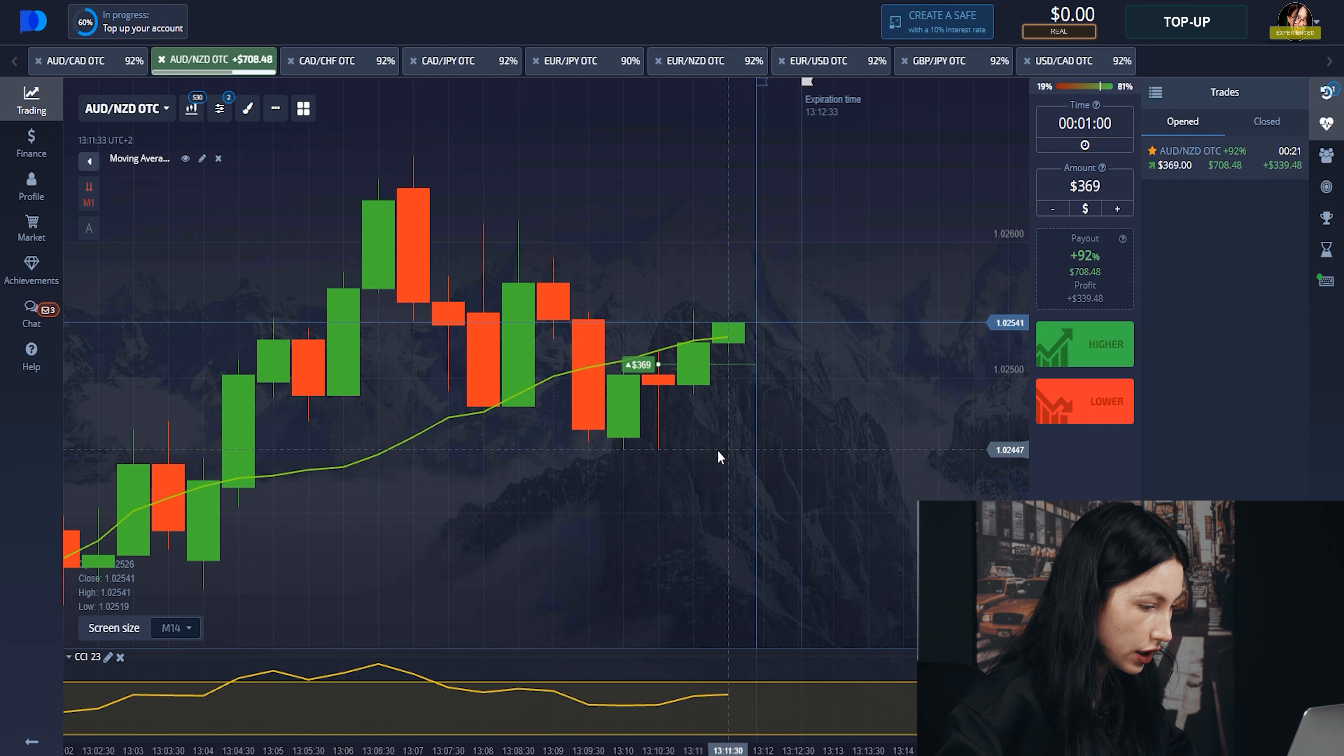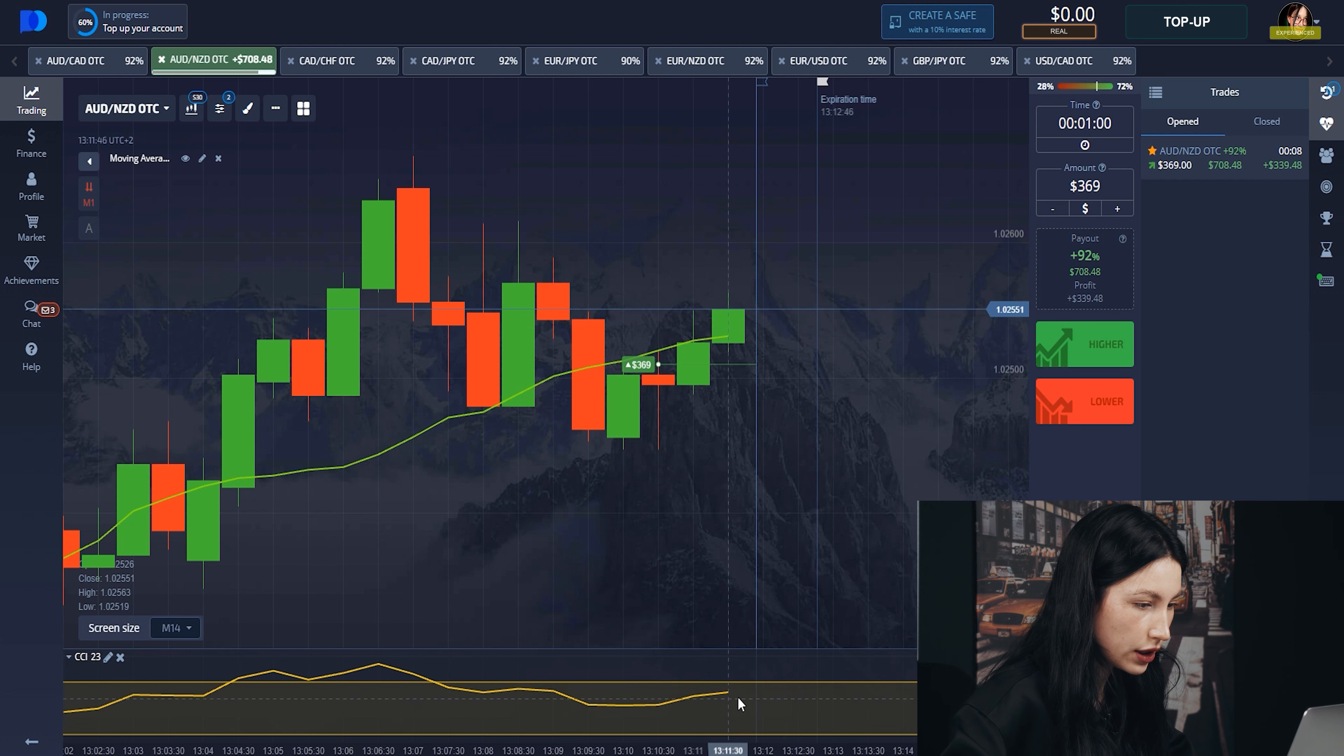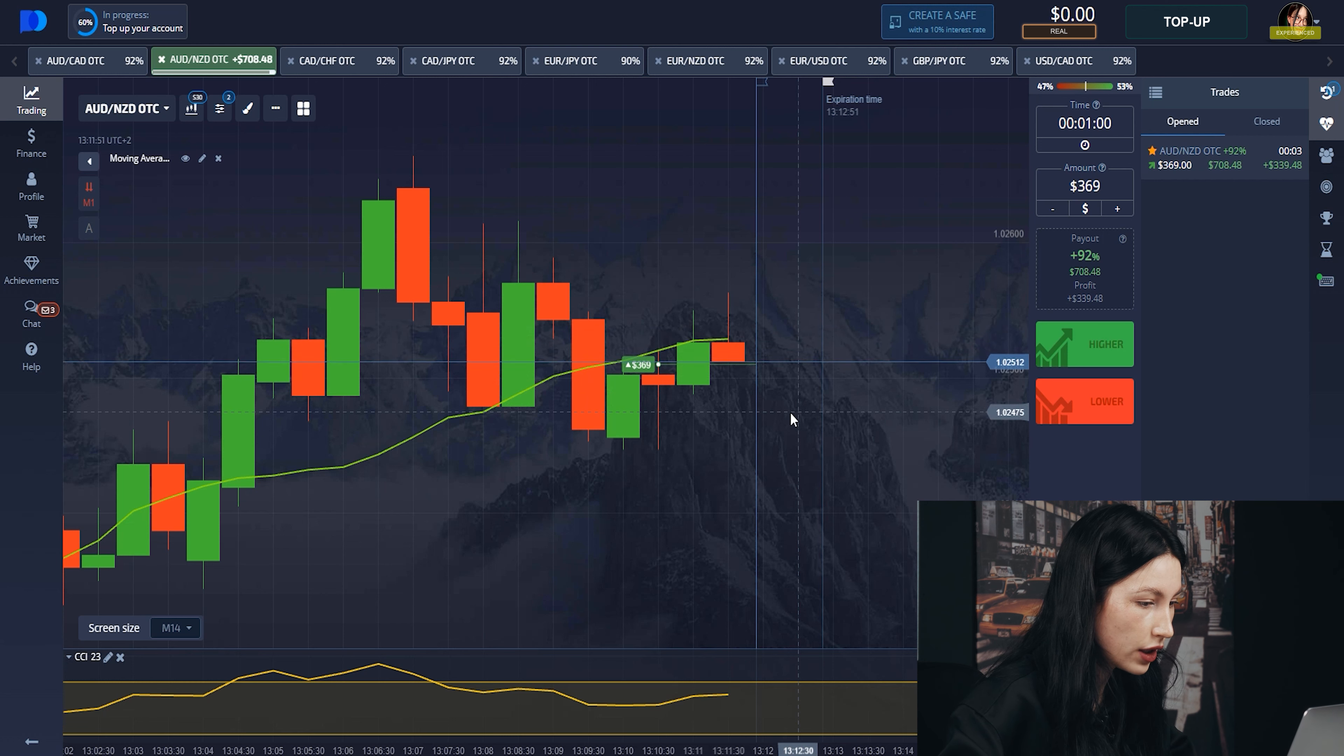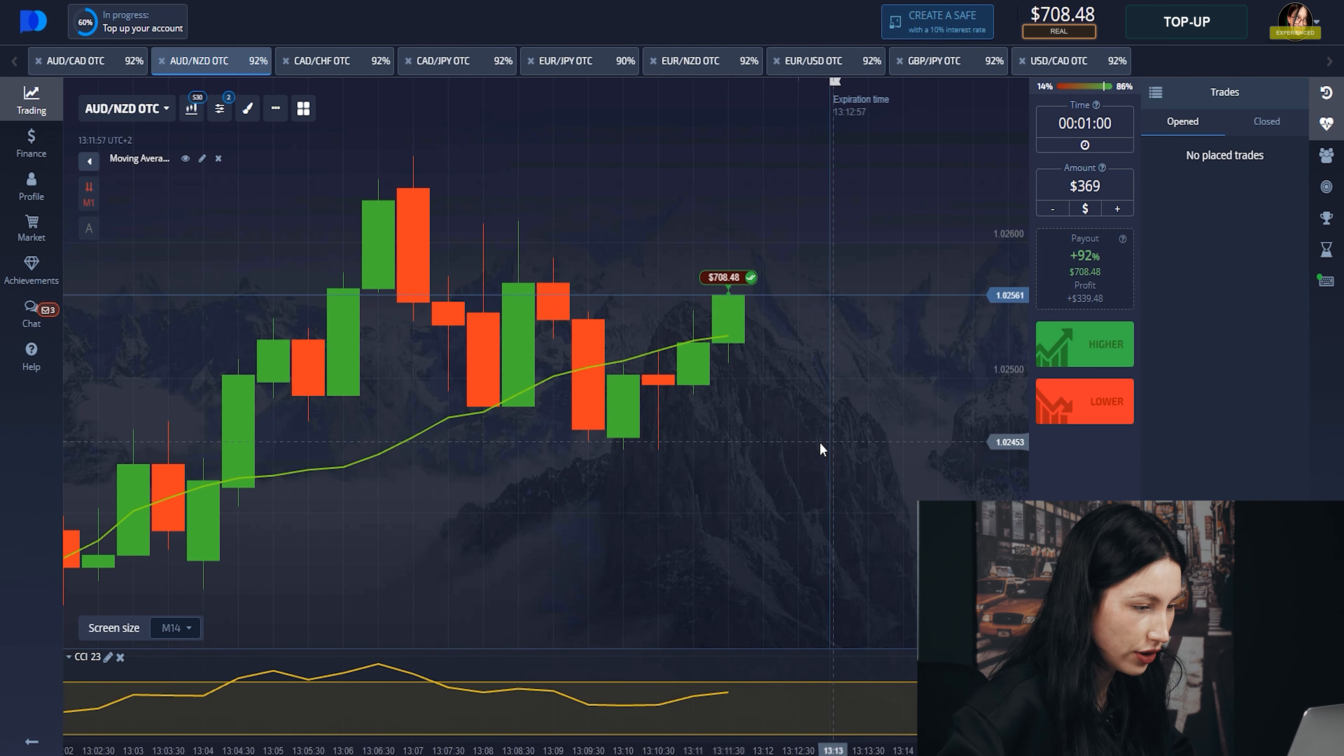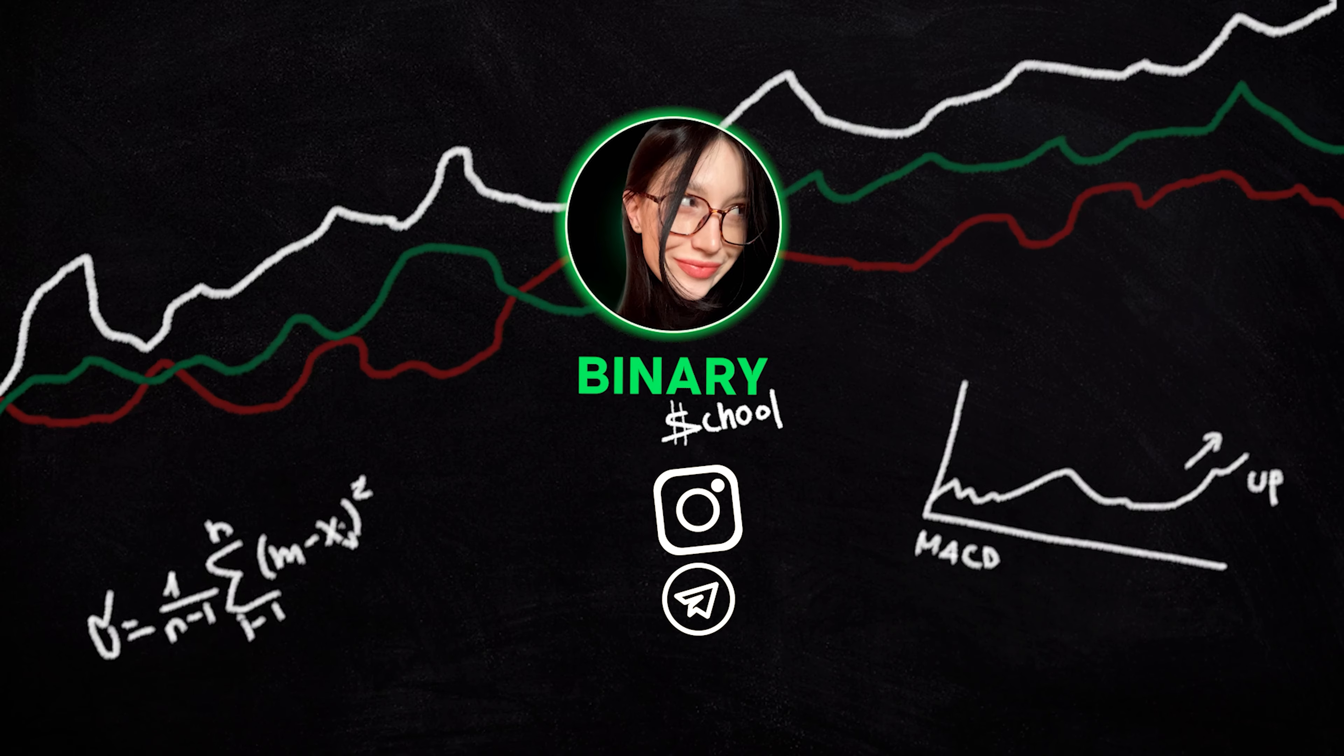We have a little bit of time until our decision, but the candle hasn't gone far away from the graph. And yes, I won anyway—$700, it's cool. So let's change the currency pair and let's see the same situation there.